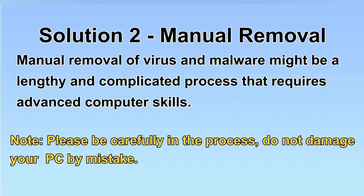Next, I will show you the manual removal. The process might require advanced computer skills. If you are not familiar with it, please choose automatic removal. Let's begin.